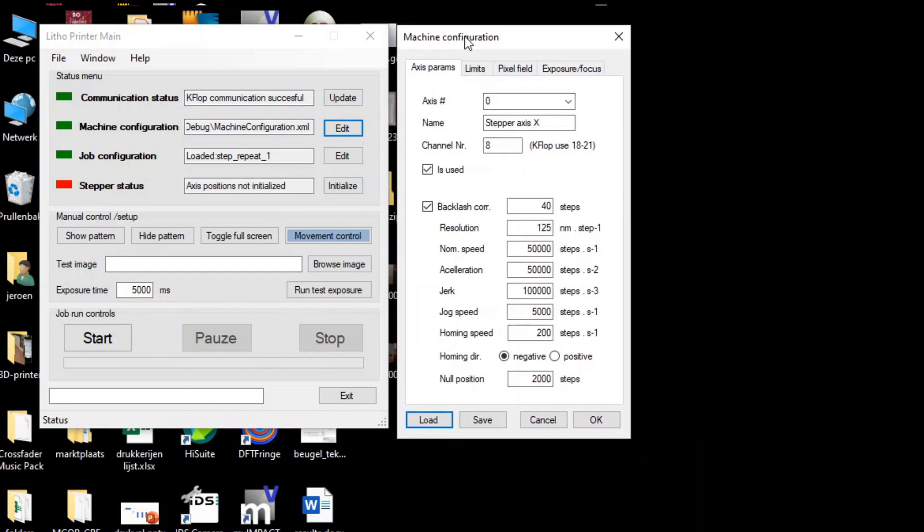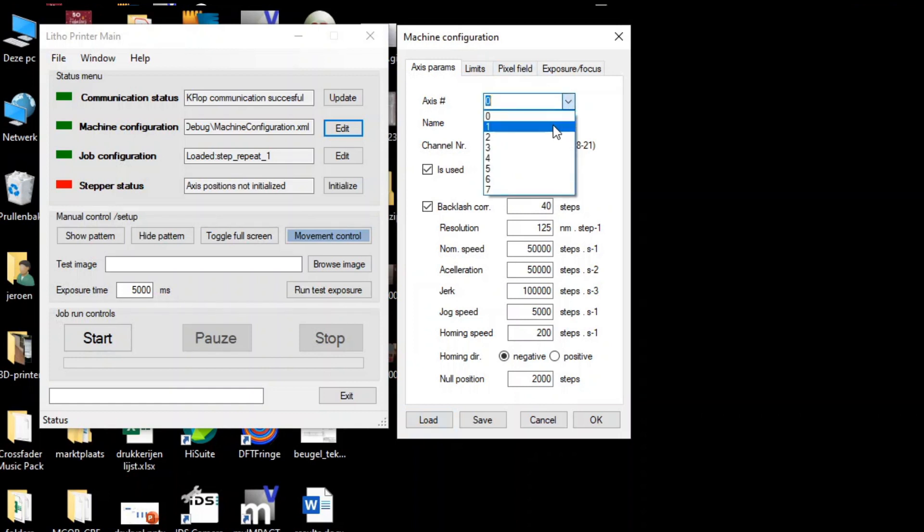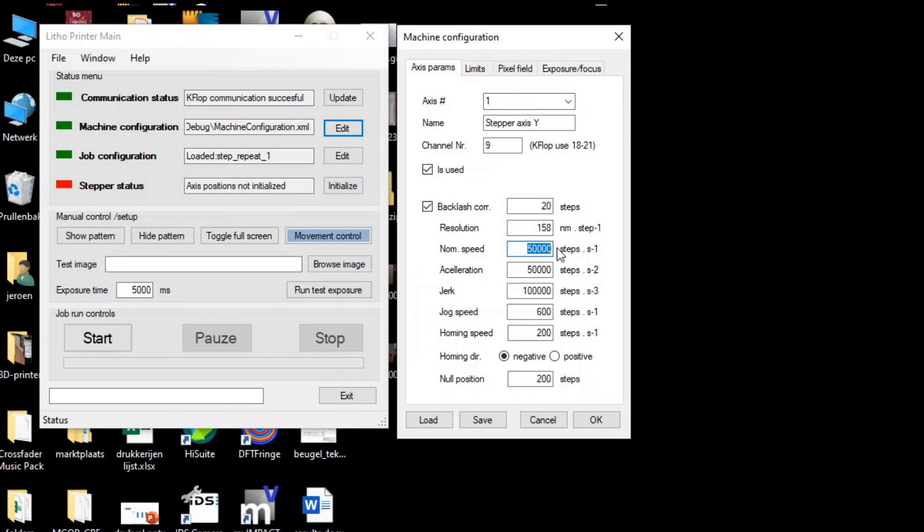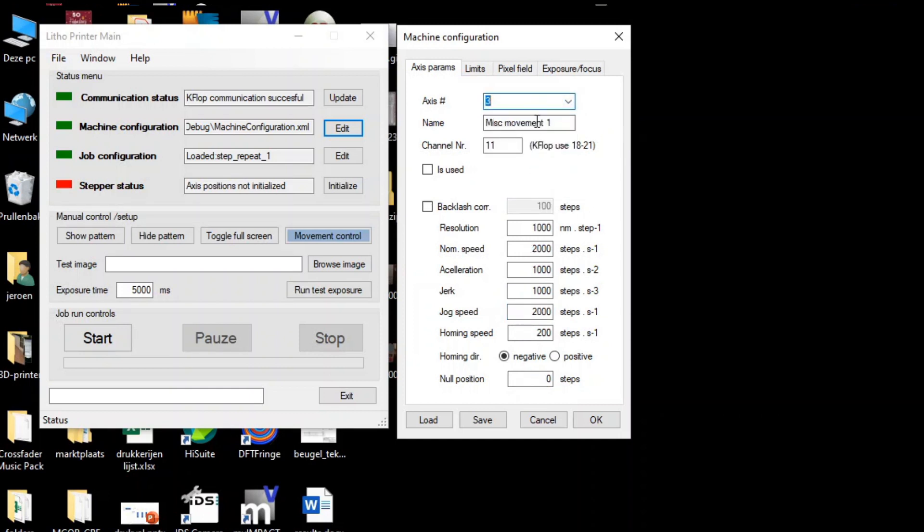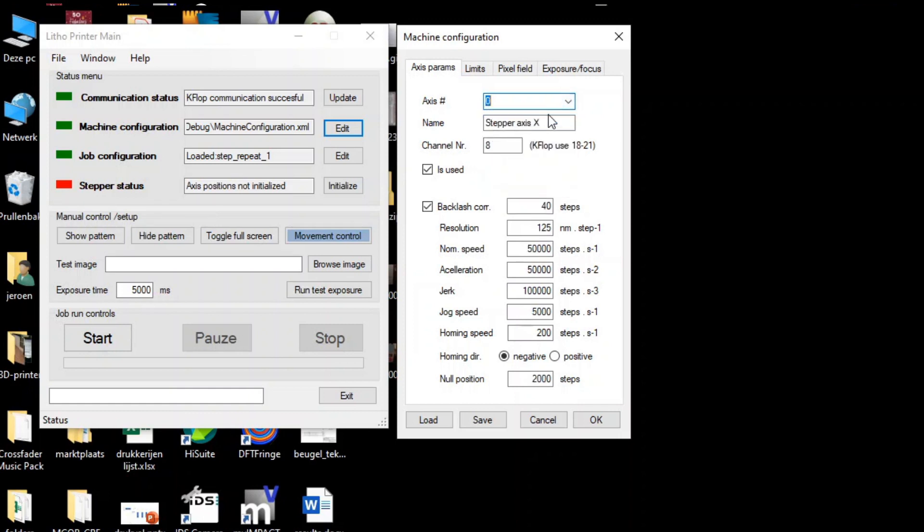Let's start with the machine configuration. This holds all the machine settings. For example, for a specific axis, it holds the name, the communication channel, the resolution in nanometers per step, the speed, the acceleration parameters, jog speed. Basically, everything related to the physical properties of an axis. The parameters can be set individually for each axis.